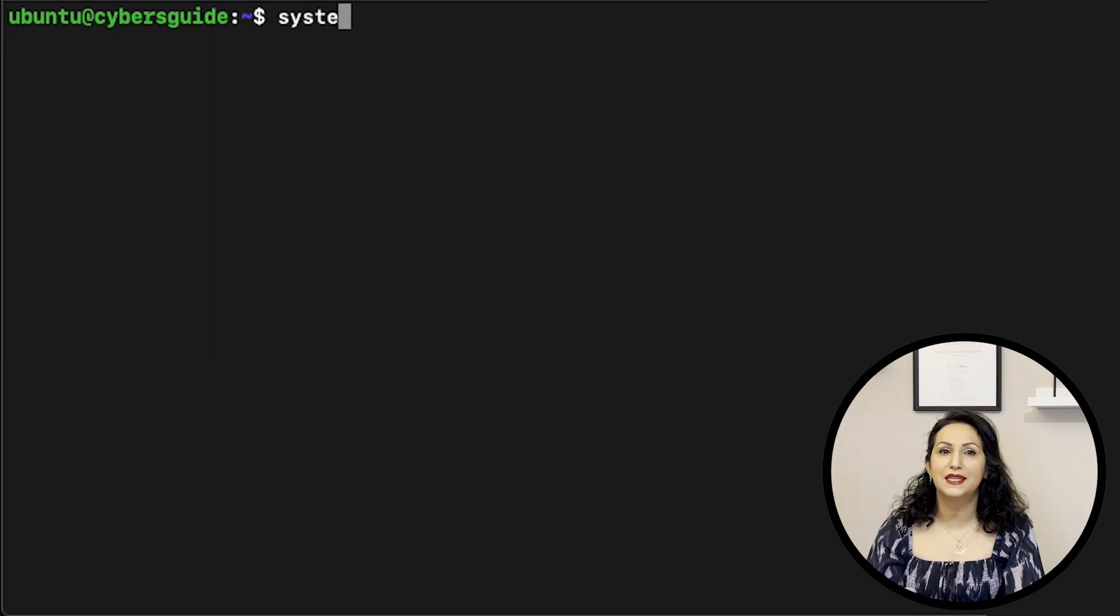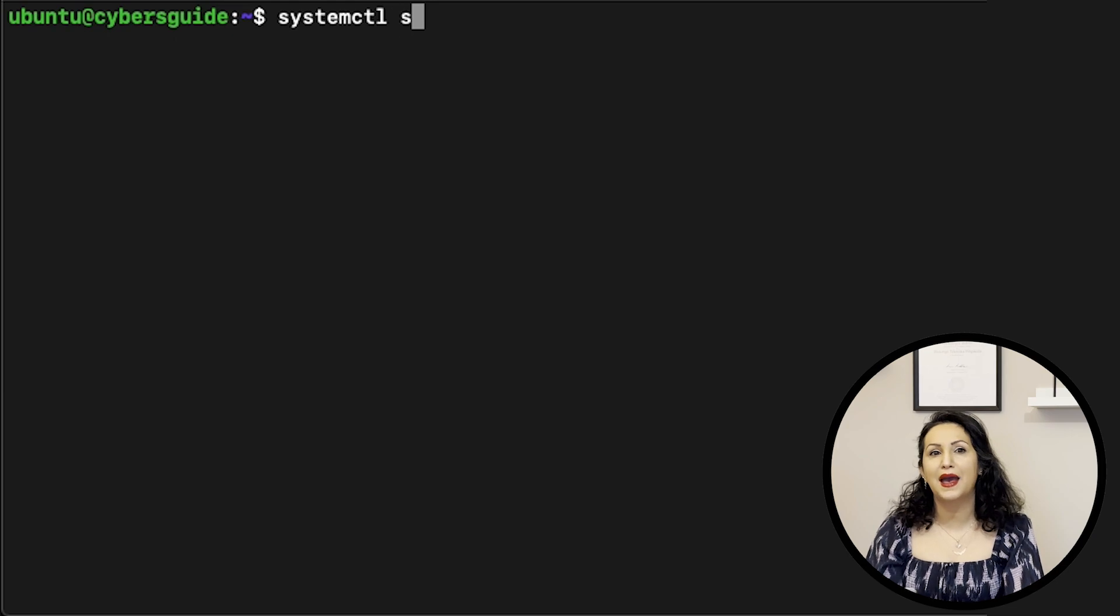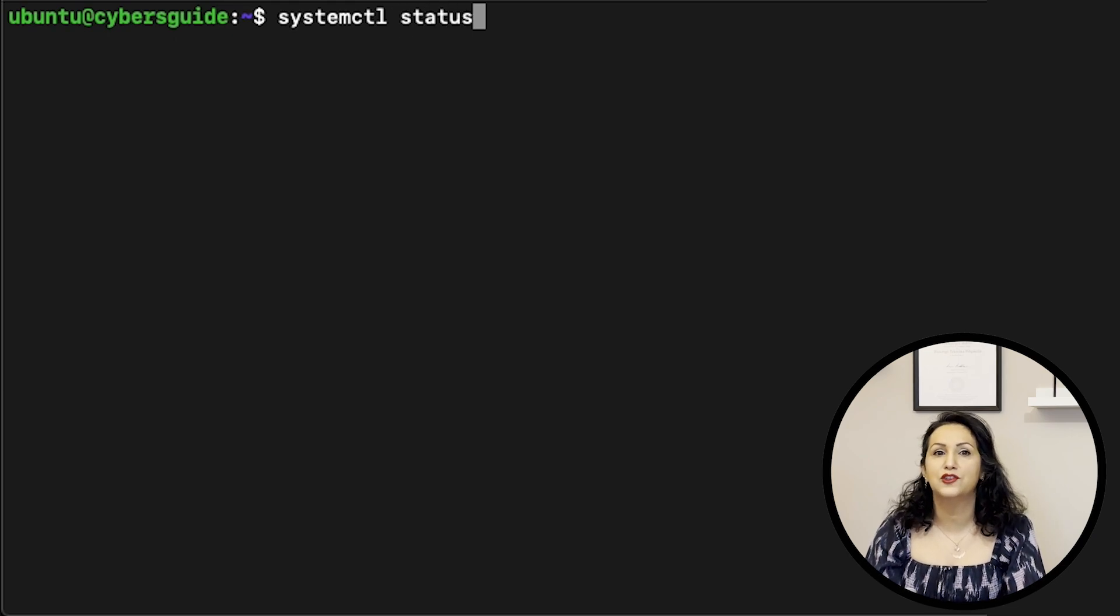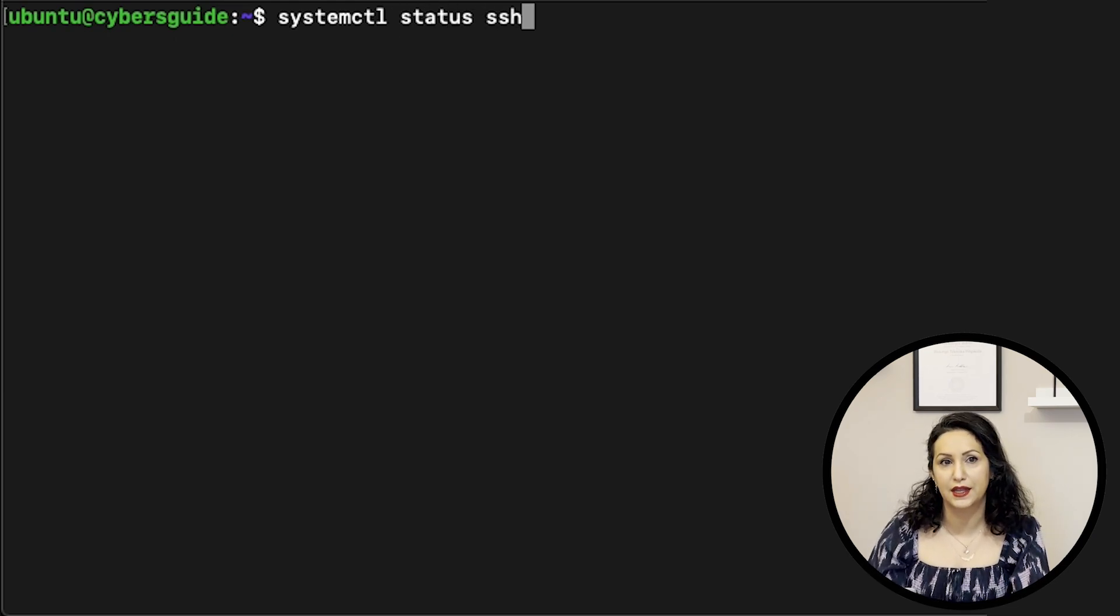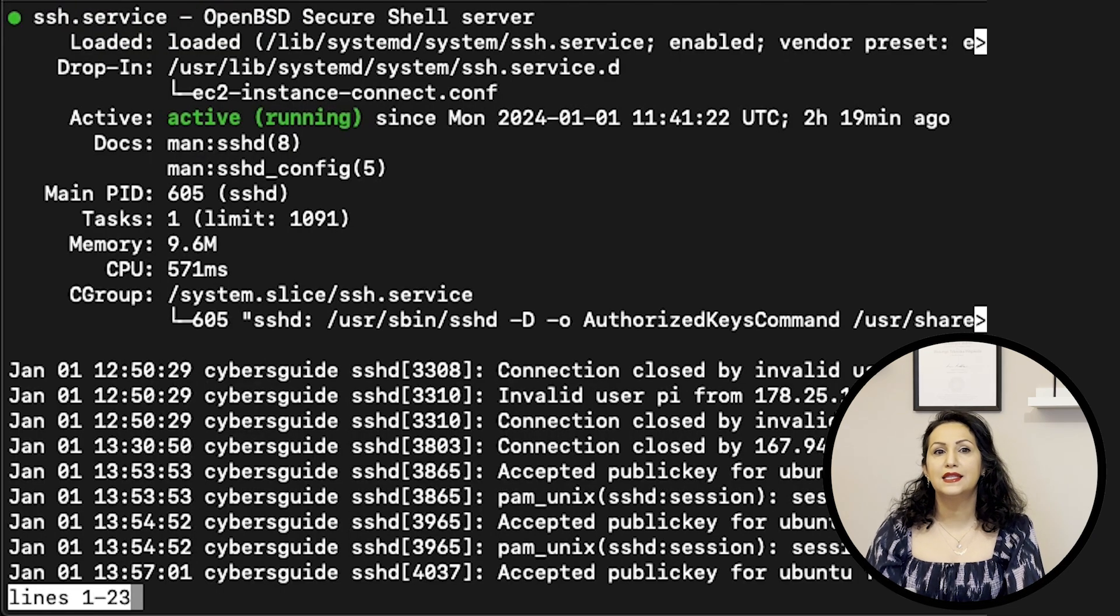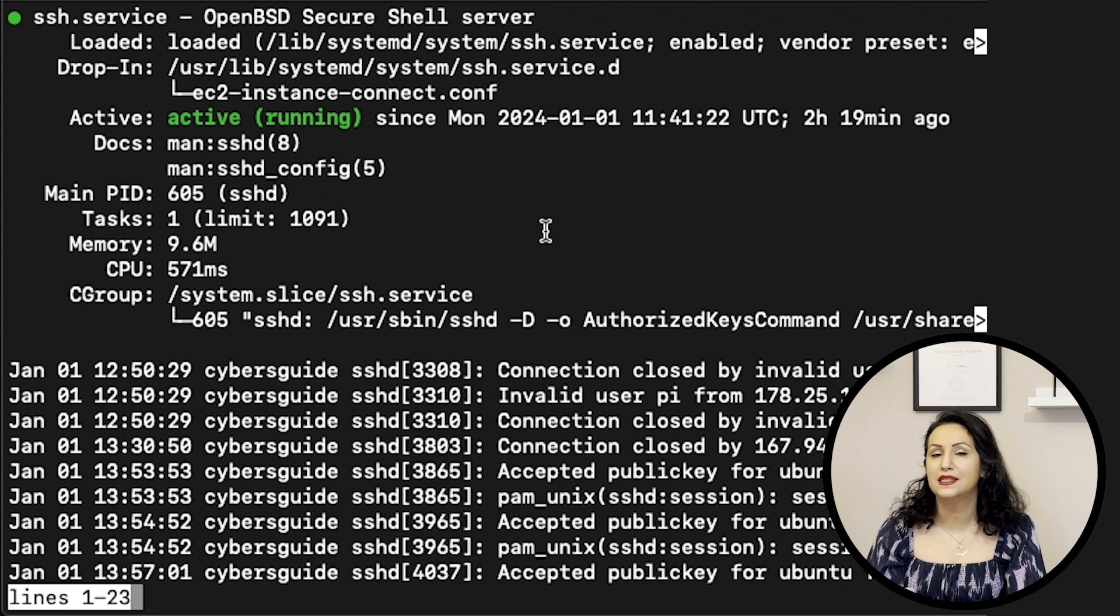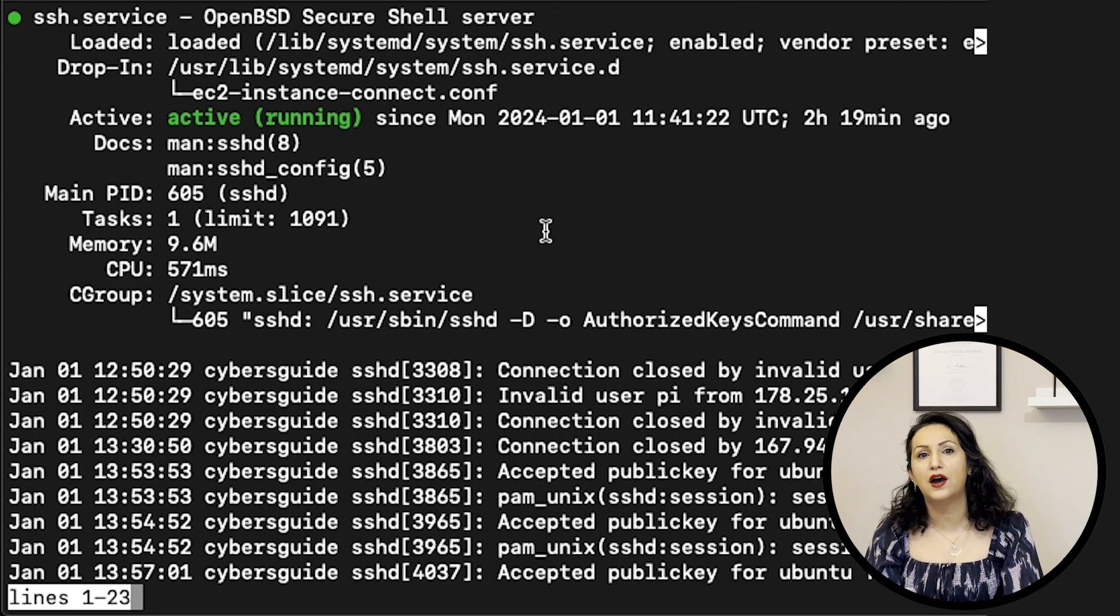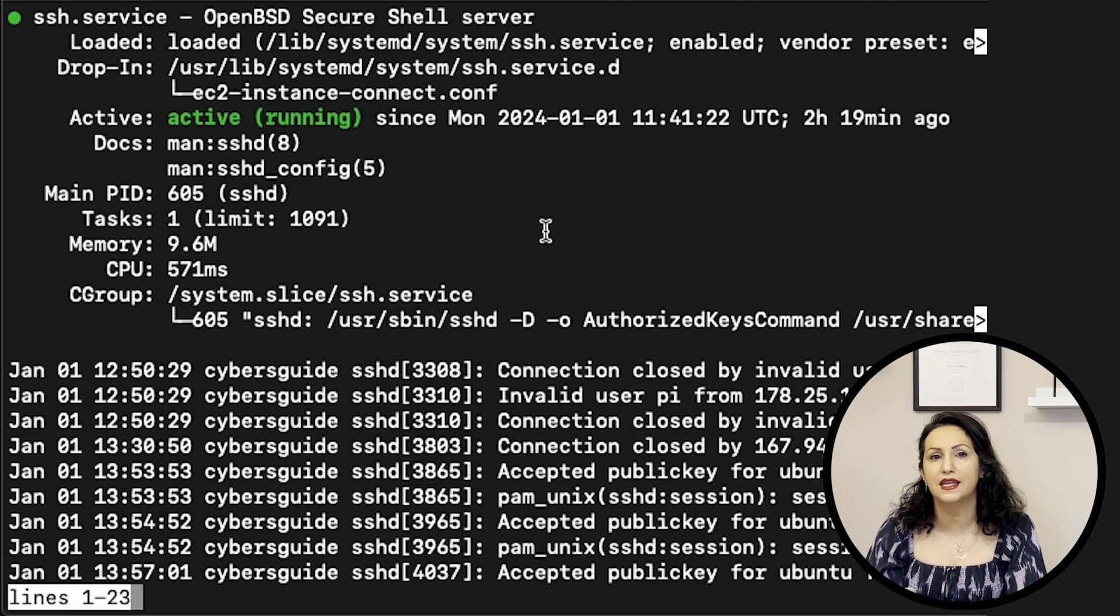SYSTEMCTL interacts with system and service manager in many Linux distributions. With systemctl, you can check status, stop, start, and restart any given services.